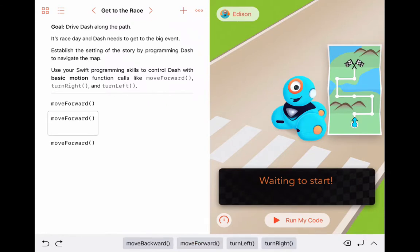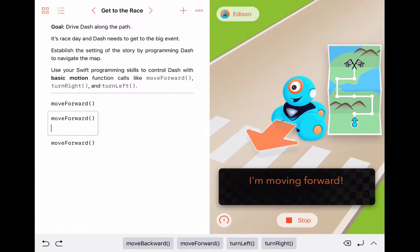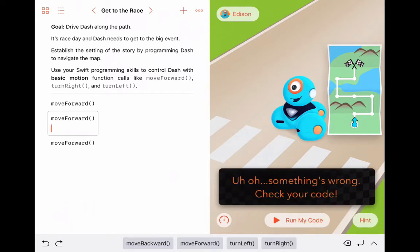Using the buttons at the bottom, simply click them as they enter into the code. Once you run your code, it will tell you whether or not you are correct or incorrect. As you can see here, my first code is incorrect.